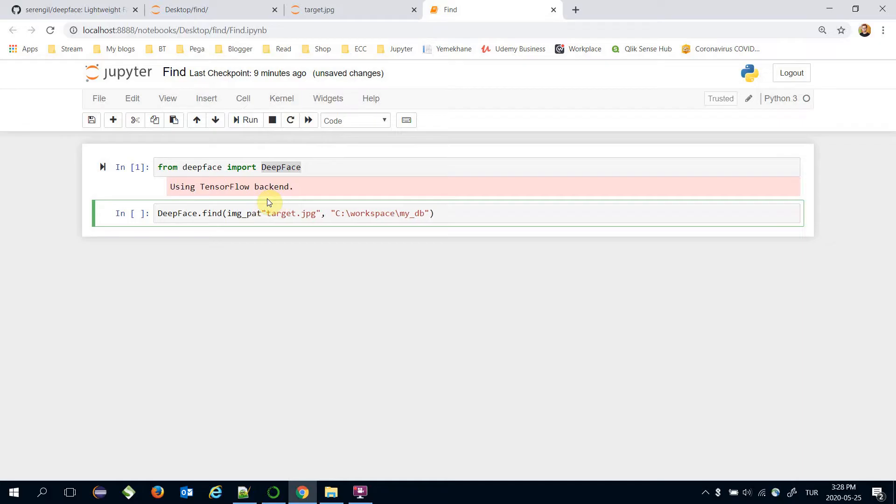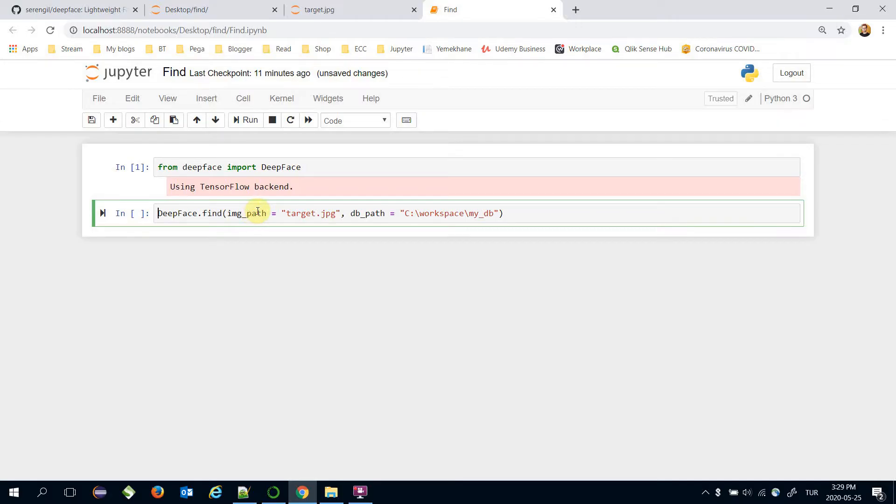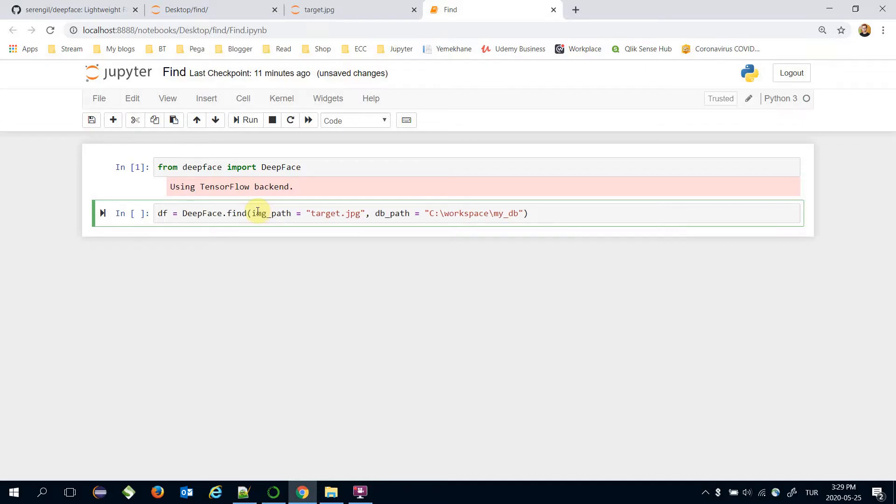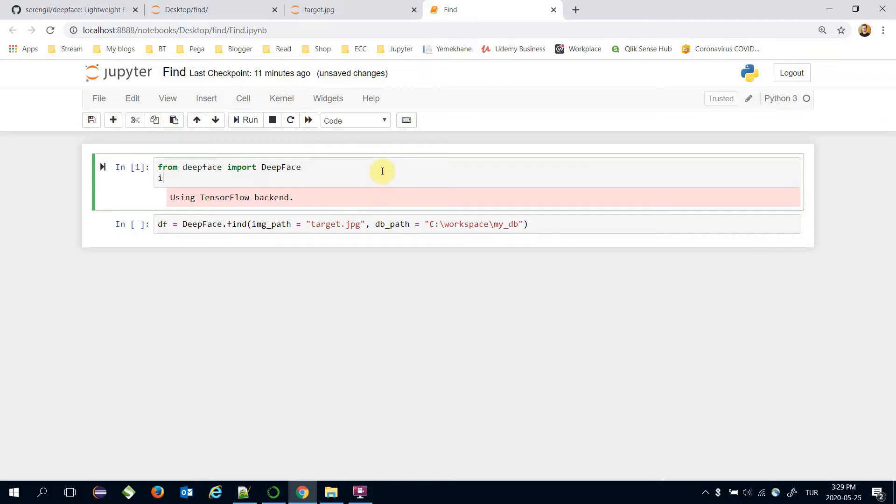Image path is target.jpg and database path is this directory. Find function returns a pandas DataFrame if you pass a single image to the image path. That's why I'm going to assign the response of this function in the DataFrame object. Let's import pandas DataFrame also.